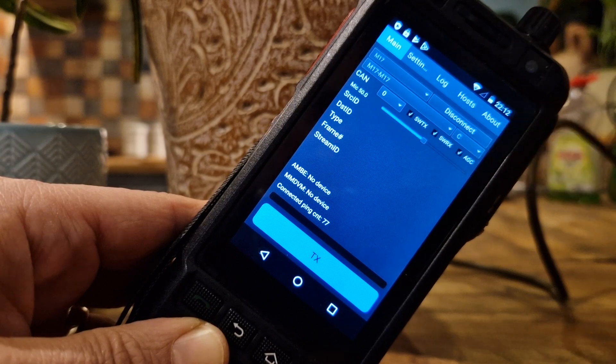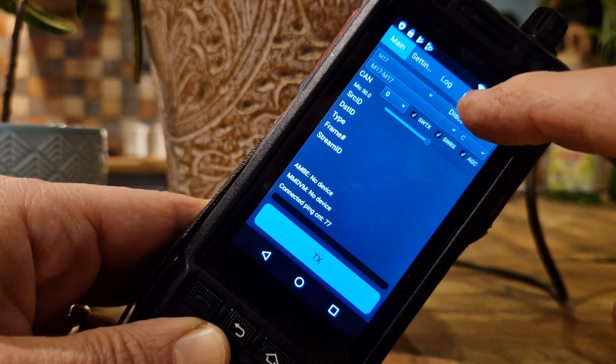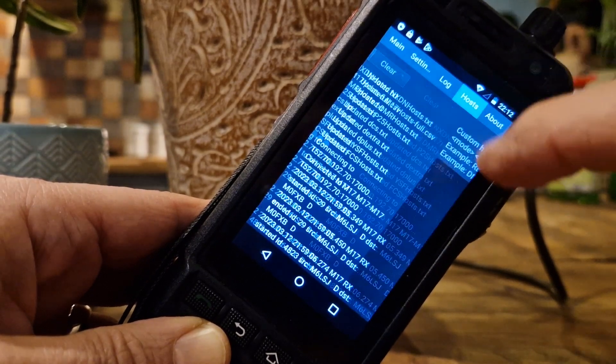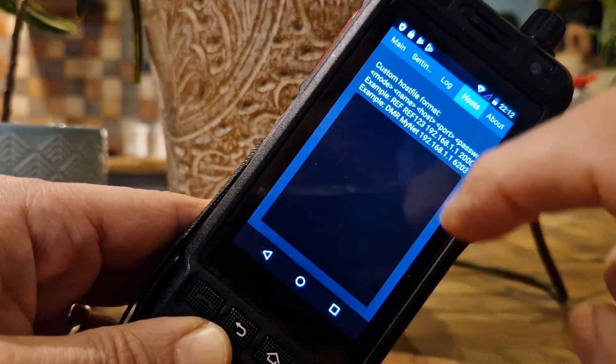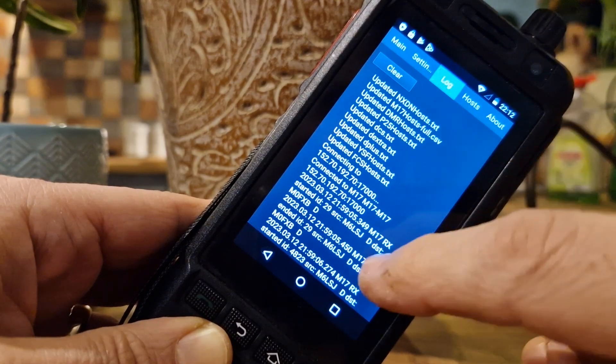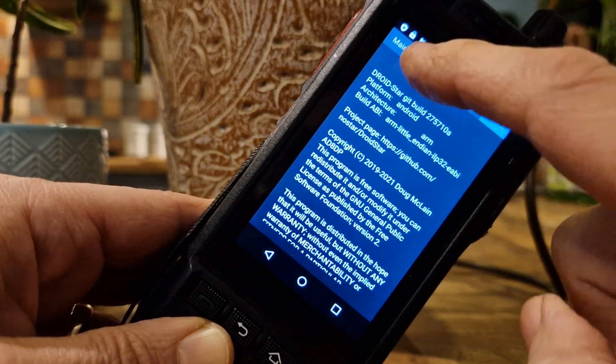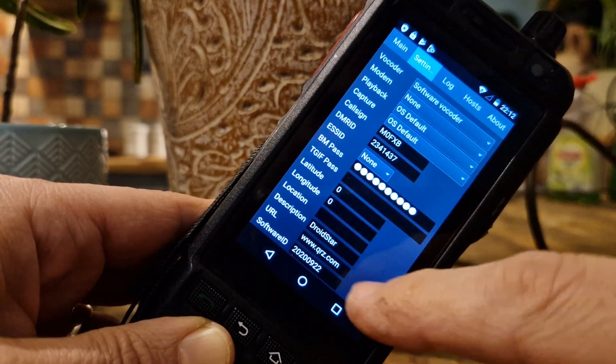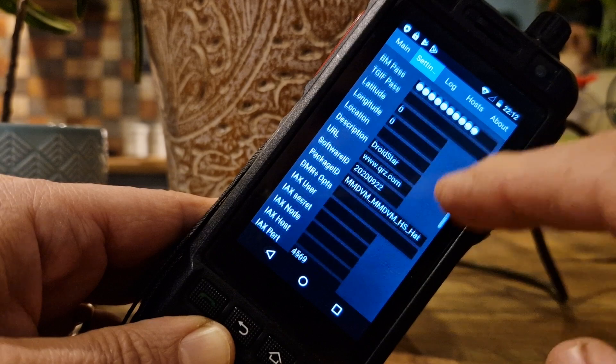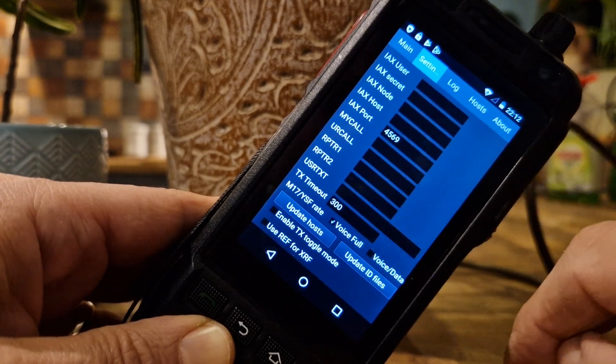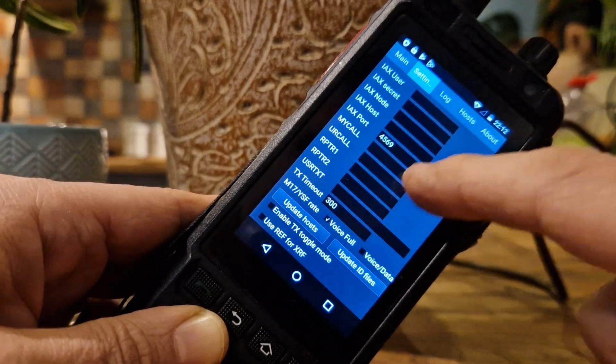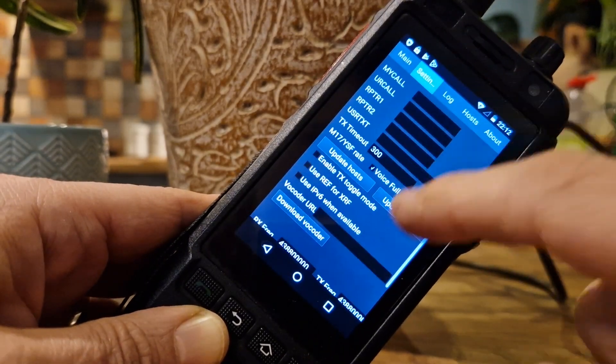We're still connected because it says disconnect there. Hosts, log, about. We've done that setting. And just select day returning, that's the same question I'll ask you, do you use the PTT control?